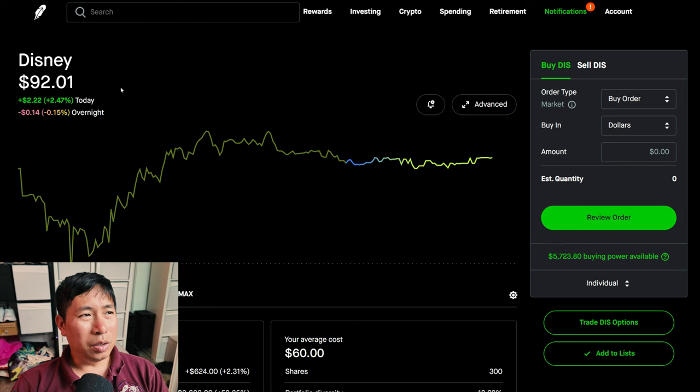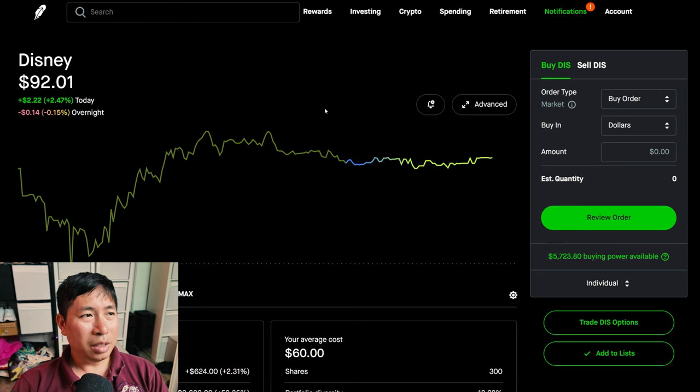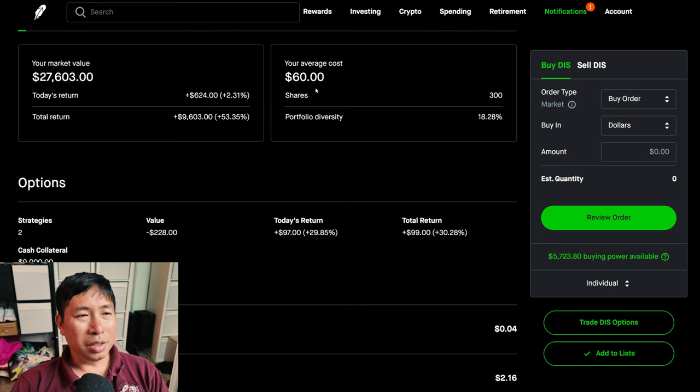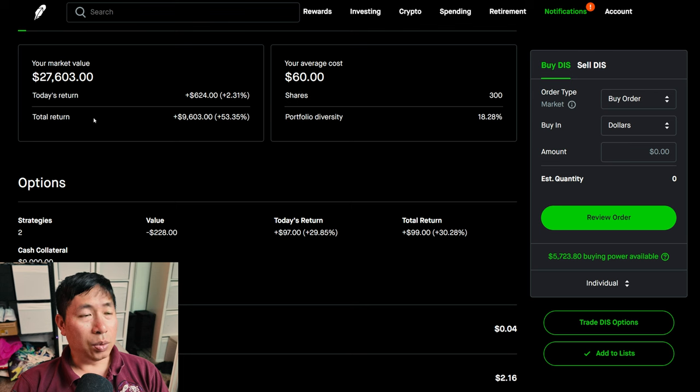I have 300 shares of Disney. Disney is at $92.01. My average cost, $60. My total return, $9,603.